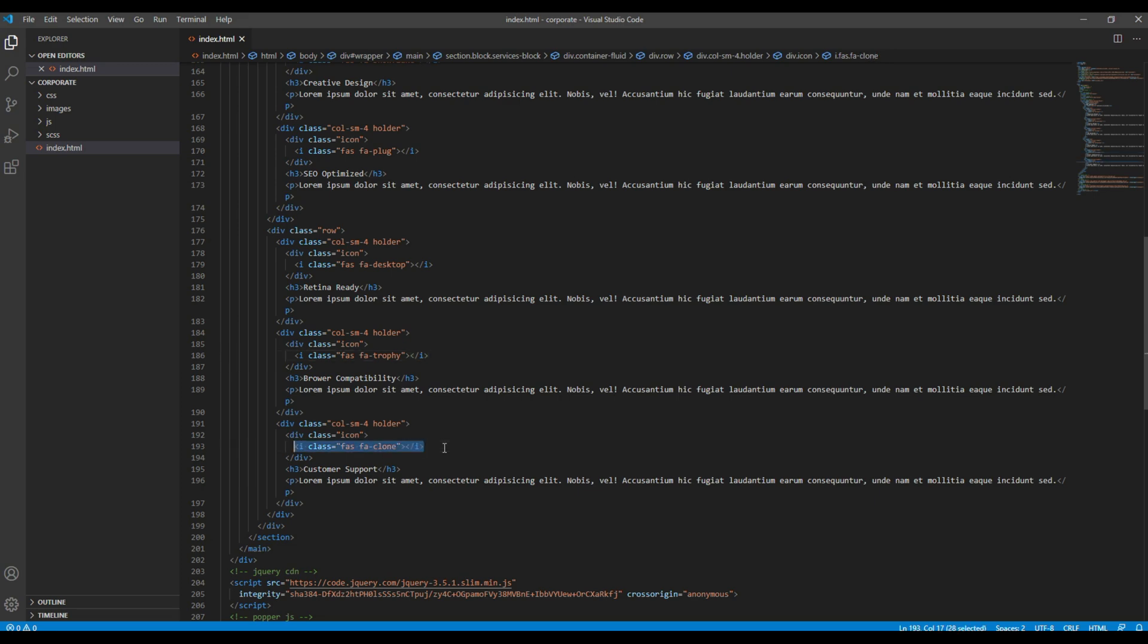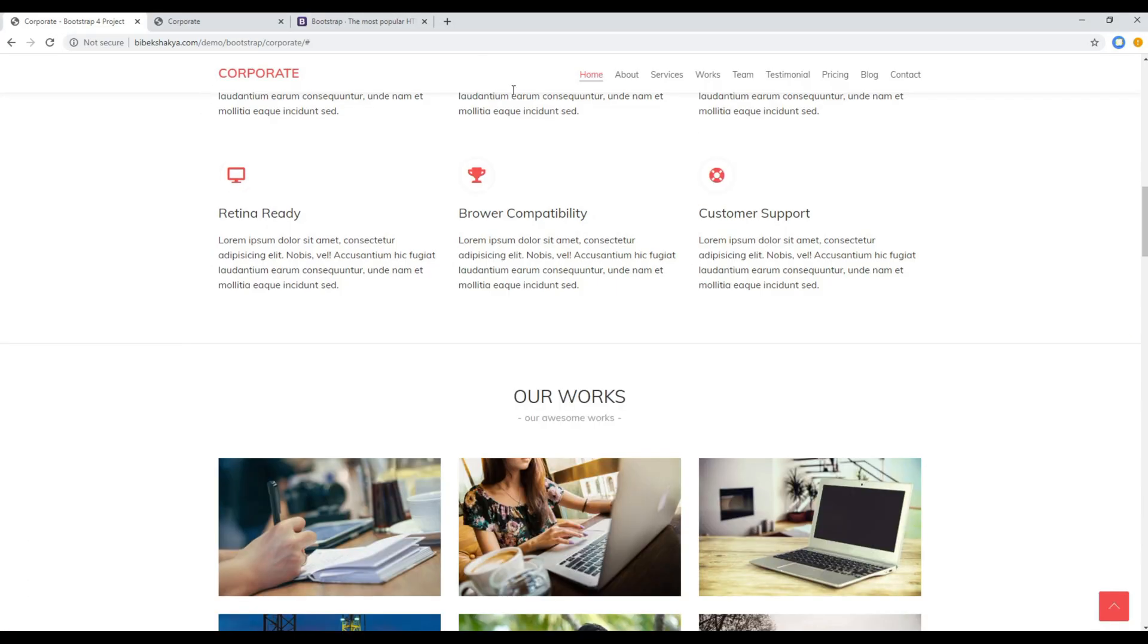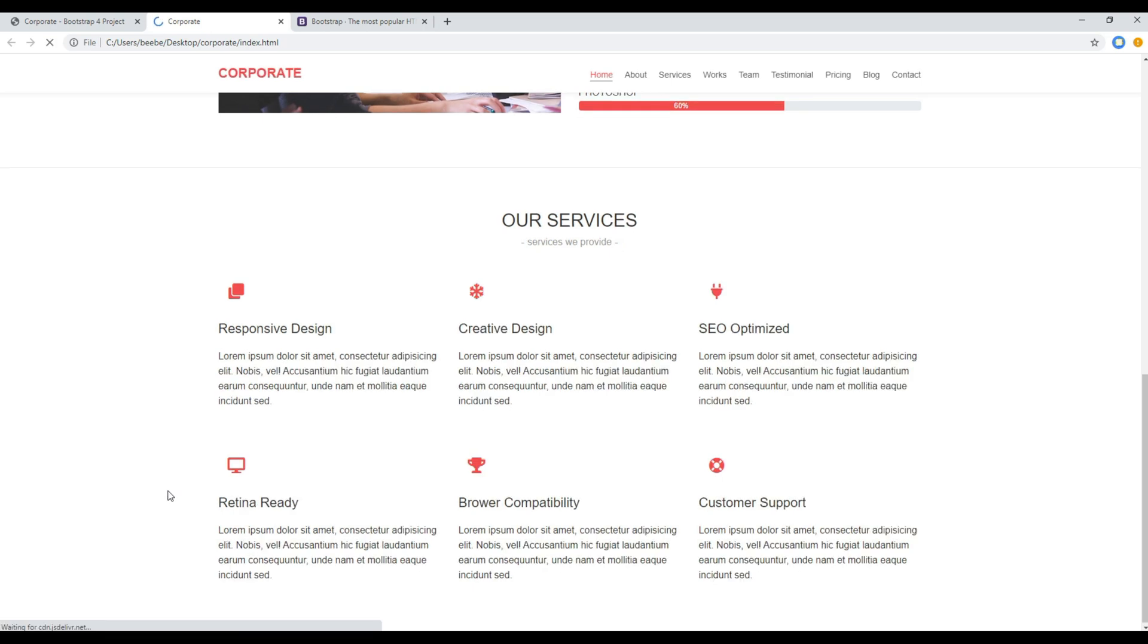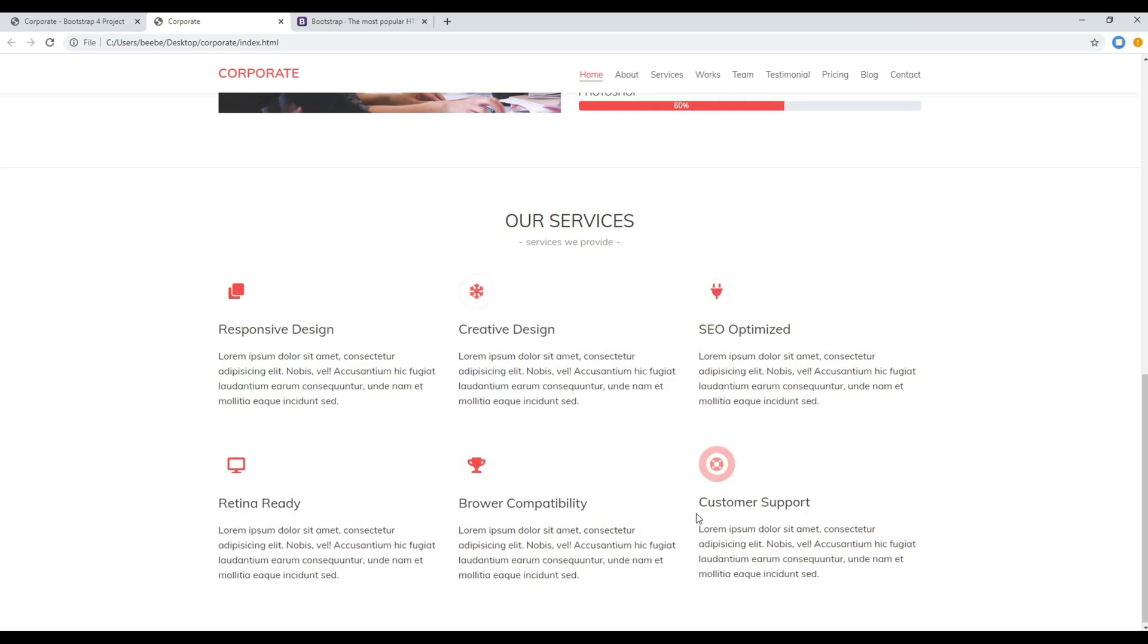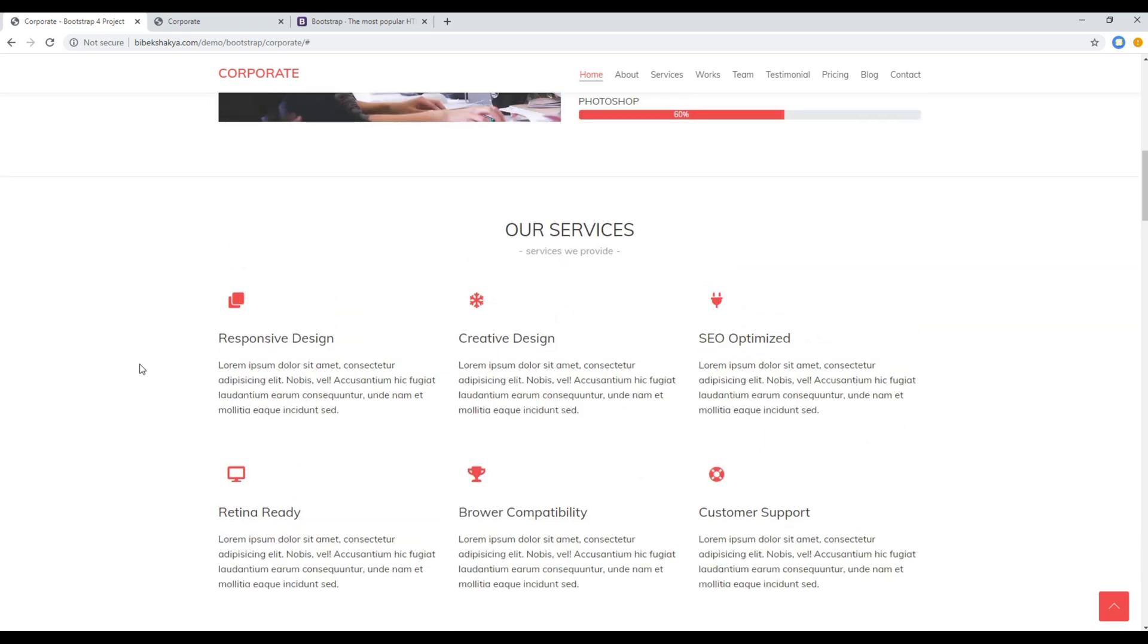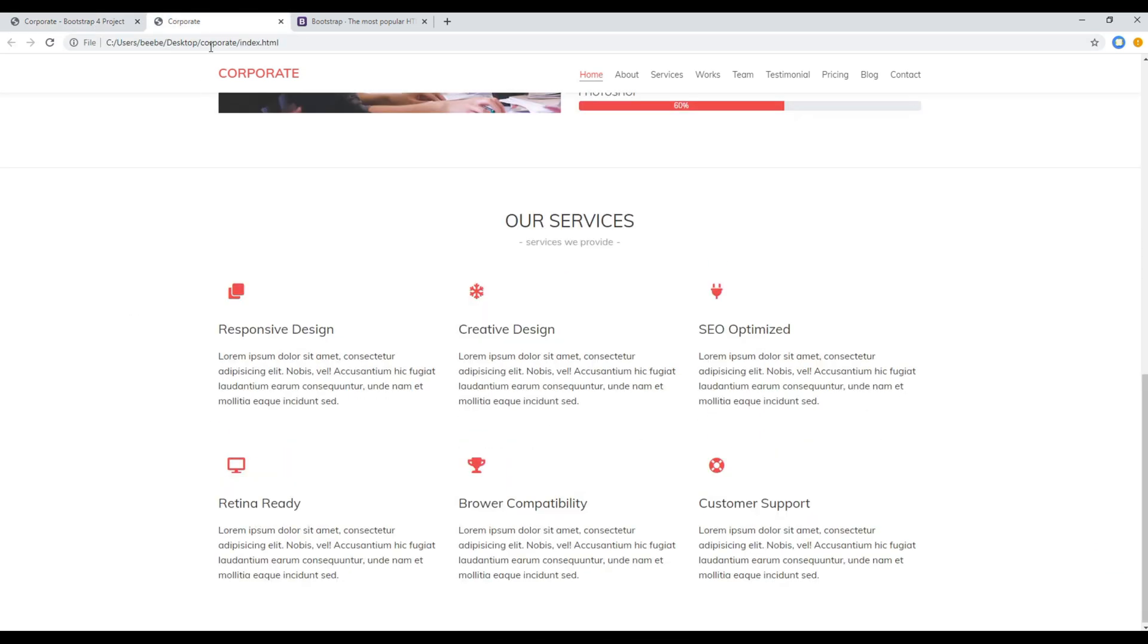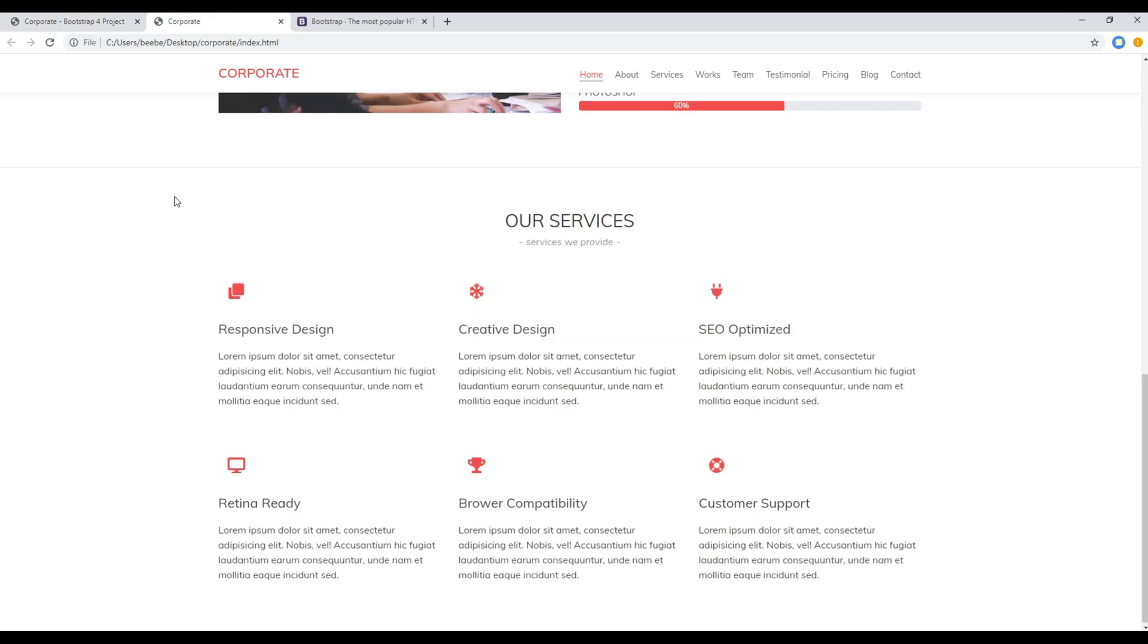Once done, you can then refresh the site. And if you compare it to the original design, it will look exactly the same. Great.